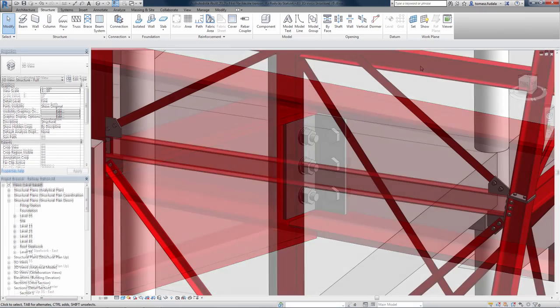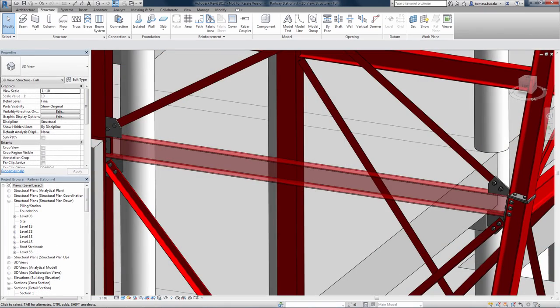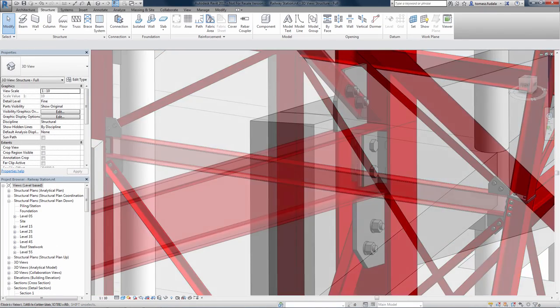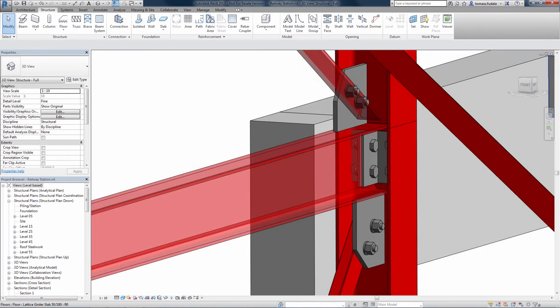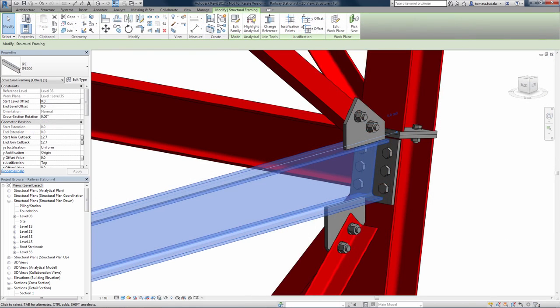With Steel Connections for Revit, users can take advantage of model-based collaboration to create better coordinated designs and documentation that extends to fabrication.